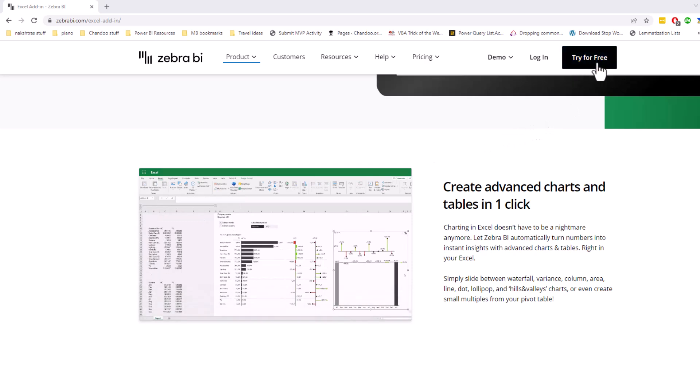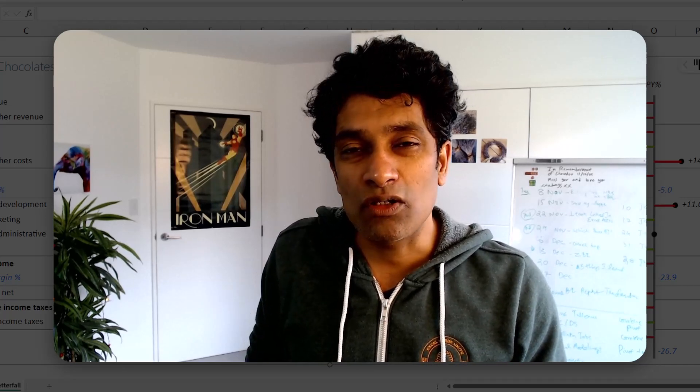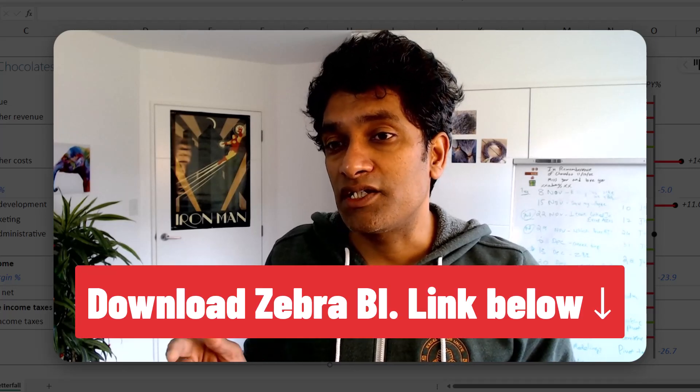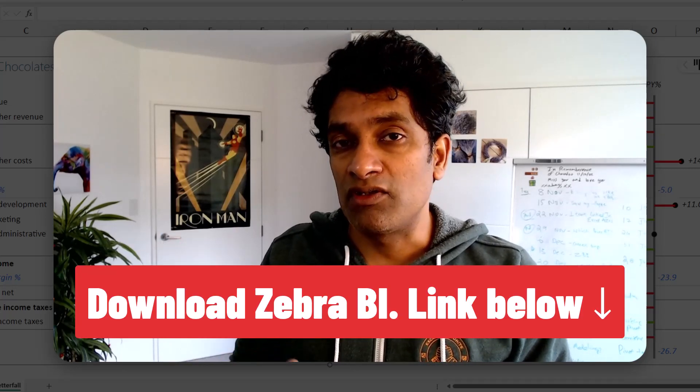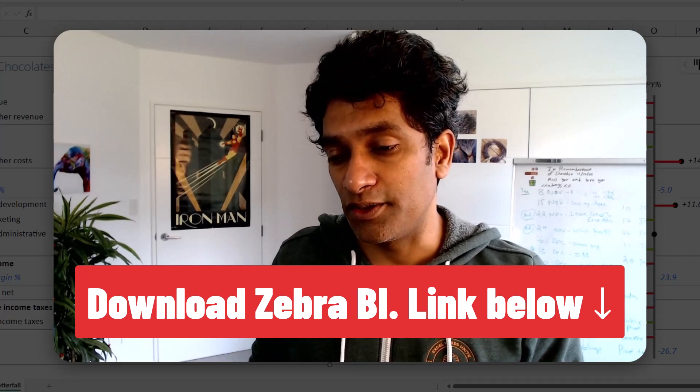Also, the add-in is free for personal use, so all of these features are available right out of the box from Zebra BI. Whereas if I have to create something like this using traditional Excel charts, it's going to be a lot of work because I need to set up so many more custom calculations. So if you are interested in learning more about this, do check out the Zebra BI Tables add-on from the video description link below. Thank you Zebra BI for sponsoring this video.